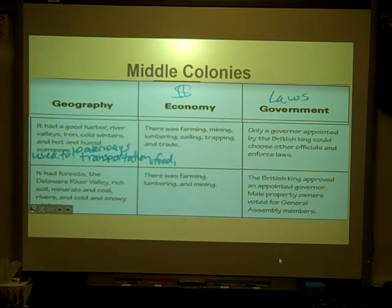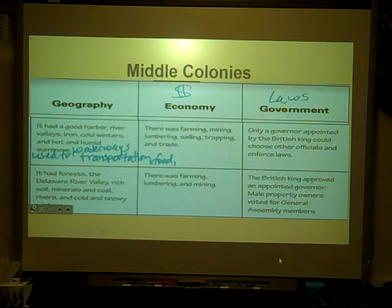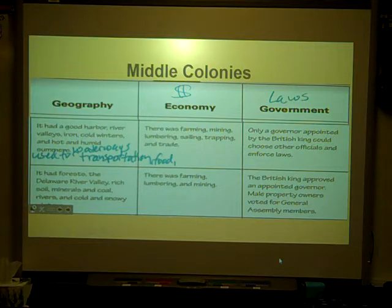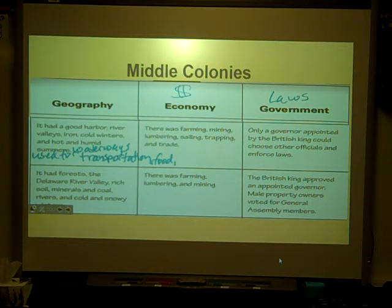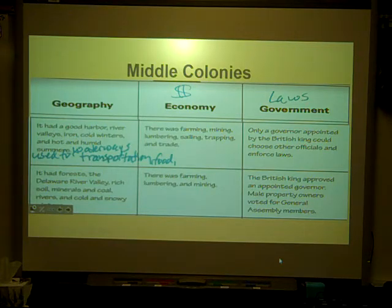In the middle colonies' government, only a governor appointed by the British King could choose other officials and enforce the laws, and the British King approved and appointed the governor. Male property owners were the only ones who voted for general assembly members, which was kind of a conflict for the middle colonies.